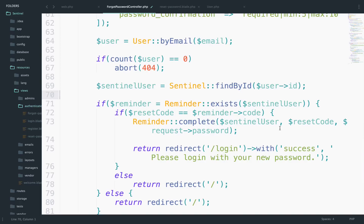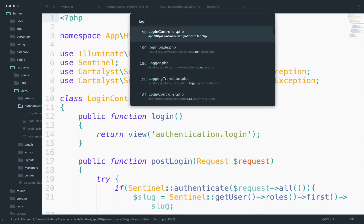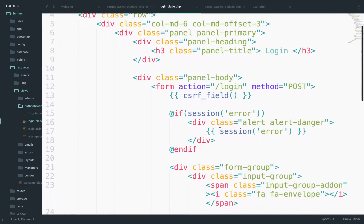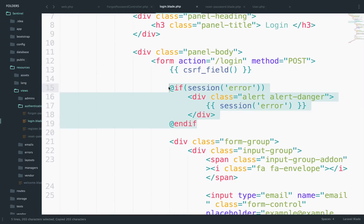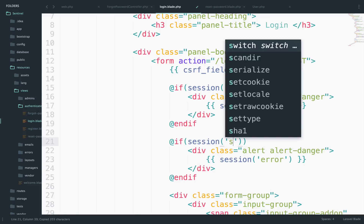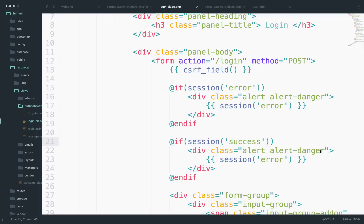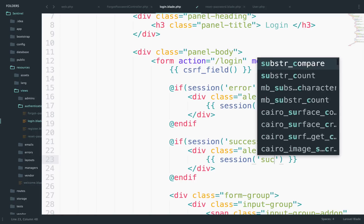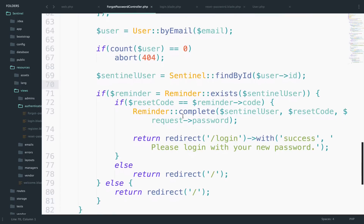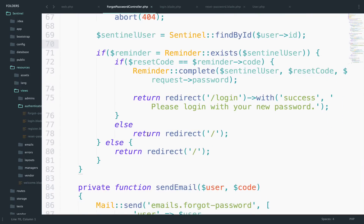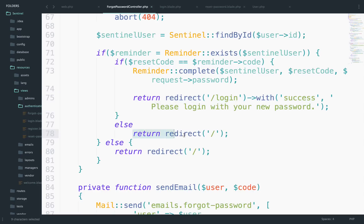This won't work though because in the login view we only check for an error session. So let me go to the login view and add a success session check: if session('success'), display an alert-success with session('success'). For the other failure cases, redirecting to the root without a message for now is fine.